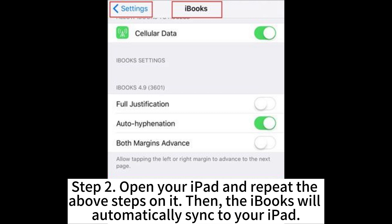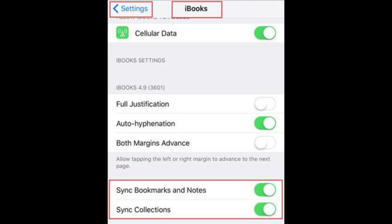Step 2: Open your iPad and repeat the above steps on it. The iBooks will then automatically sync to your iPad.